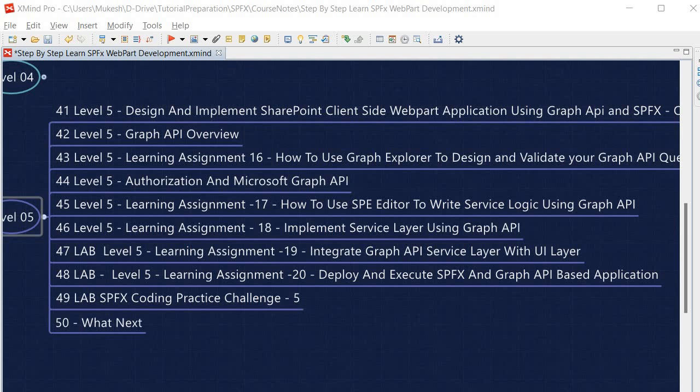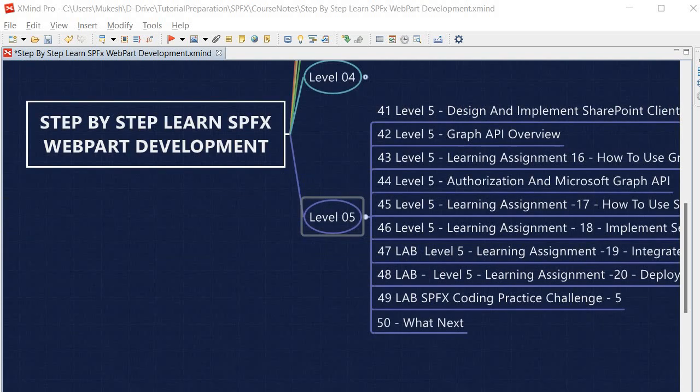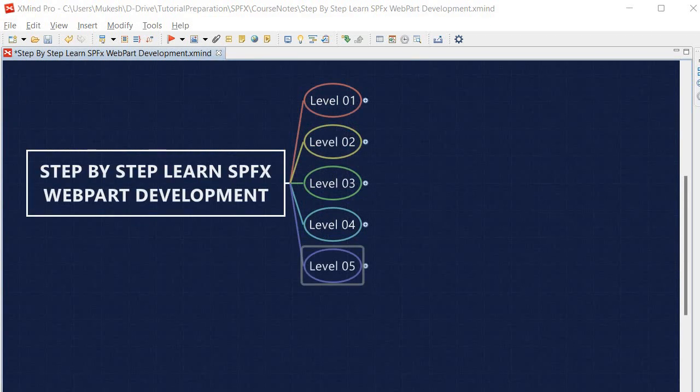After all learning assignments, we perform SPFx Coding Practice Challenge 5 to assess our learning. At last, we will discuss what the next steps are after this course. This course is going to be very helpful for all students who want to learn SPFx in a step-by-step approach following industry standards. I hope it's going to be very fun — see you in the course, bye bye, take care.